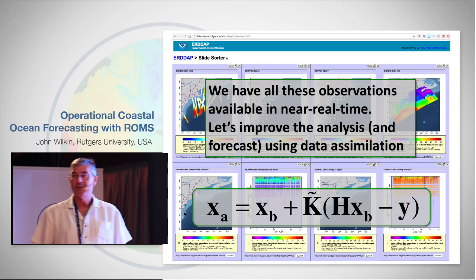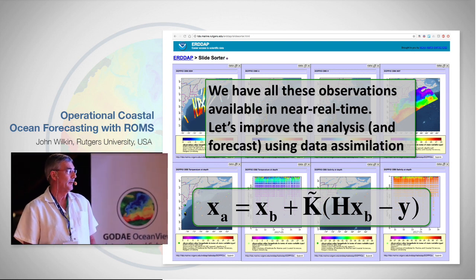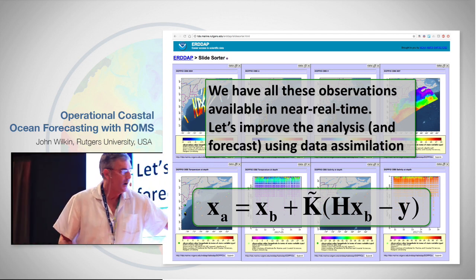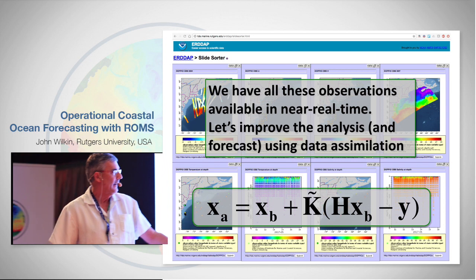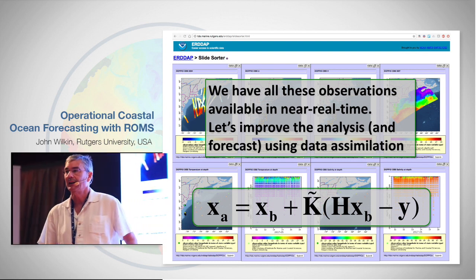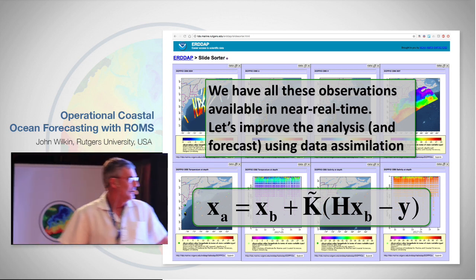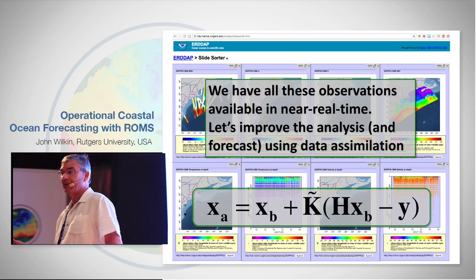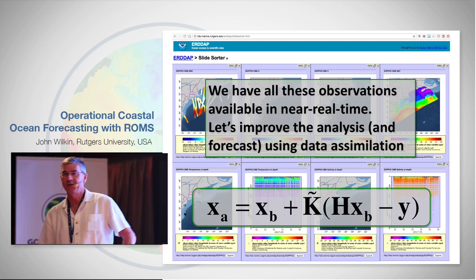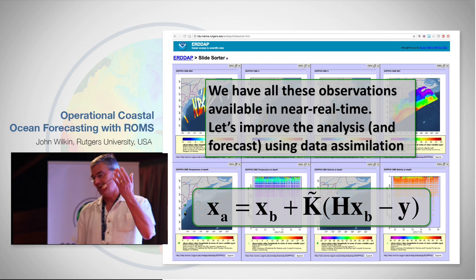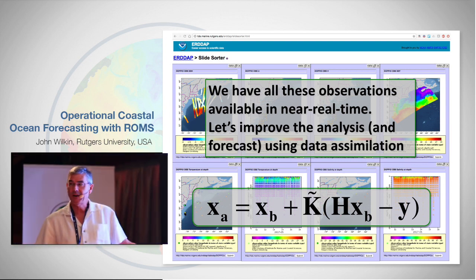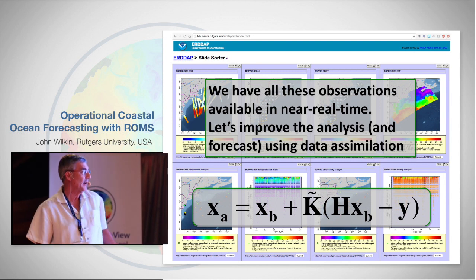We have all of these observations available in real time, so let's improve our analysis and therefore the forecast through data assimilation. I'm going to describe our real-time data assimilation system, which is still a prototype today. We're going to have a vector y of observations, and x is my entire model state. H is an operator that interpolates the model to the same locations as the observations, and the difference between model and observations is the innovation. Through data assimilation — whether a Kalman gain matrix, ensemble, SEEK, 3D-Var, or 4D-Var — that projects the innovations back into model space to produce a better analysis.